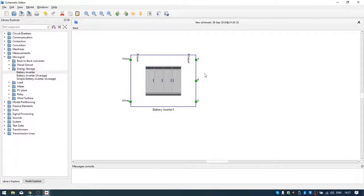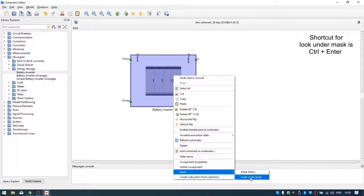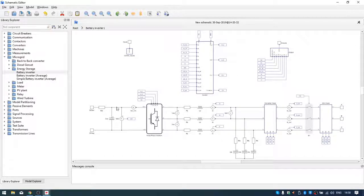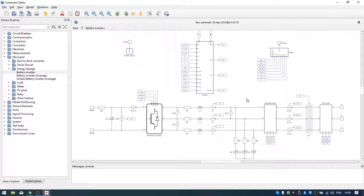Let's see what we have inside this component. To look inside, we can easily use the mask — the shortcut is Ctrl+Enter. On the left side we can see the DC link, three-phase inverter, LC filter, converter measurement, grid measurements, and a contactor. This is our electrical part. For the signal processing part we have the blue lines and blue blocks.